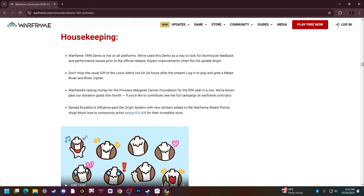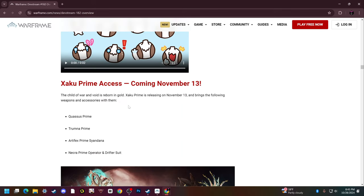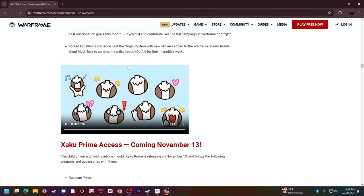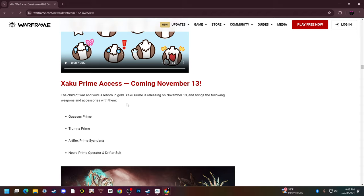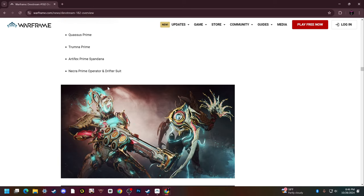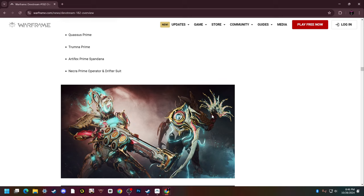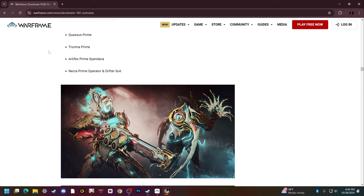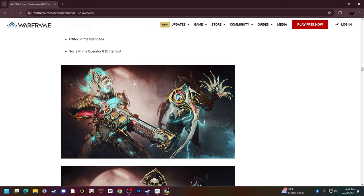Now on to other stuff. Zaku Prime Access - here's what we care about. Quassus Prime, this is something I'm eager to look forward to. It is Zaku's signature melee, a little like fan blade just like the Gunsen except it shoots ethereal daggers out of it, very snazzy. We're also getting Trumna Prime which is gonna destroy the game. Get ready to see some Trumna rivens for sale for like five quadrillion platinum.